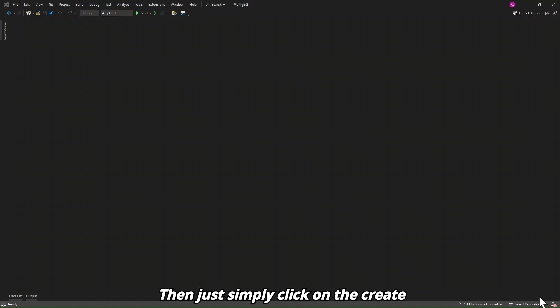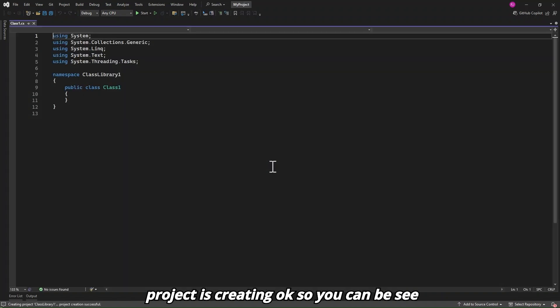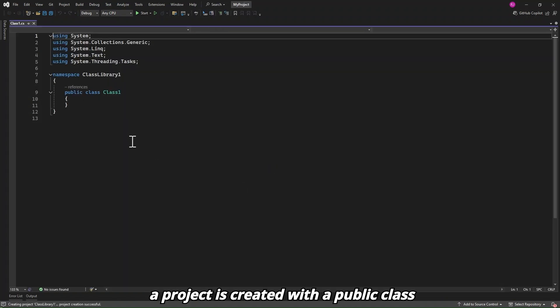Our project is being created. You can see a project is created with a public class.